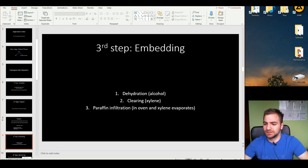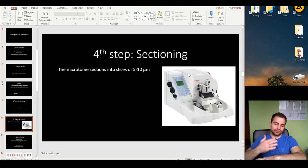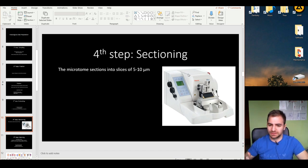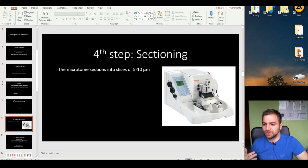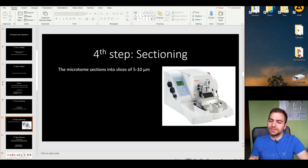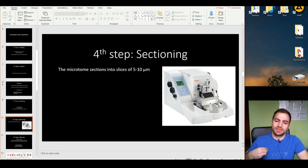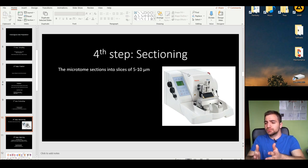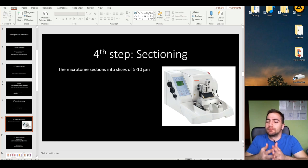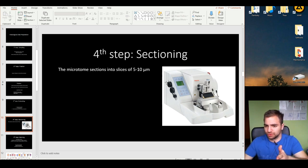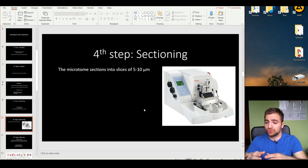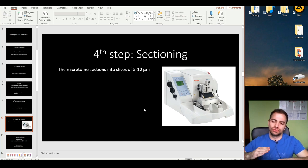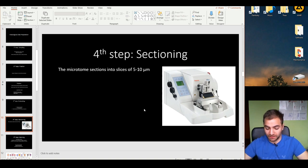The next step is sectioning. We have to section this structure into tiny, tiny pieces — typically five micrometers, sometimes ten, but typically five micrometers. The thinner it is, the easier the light can pass through it, which means it's much easier to visualize in a light microscope. For this purpose, we use a tool called the microtome.